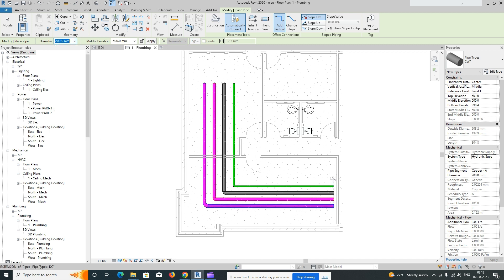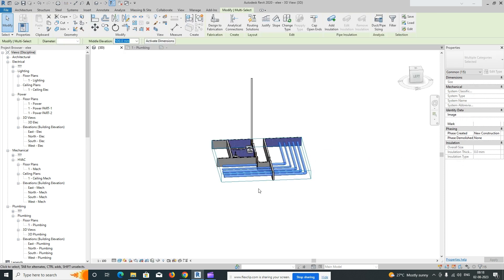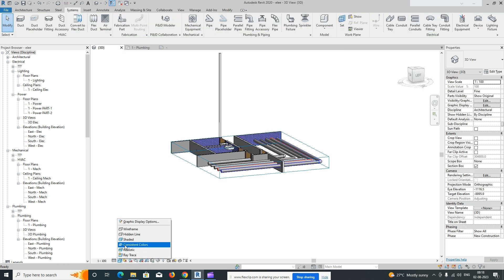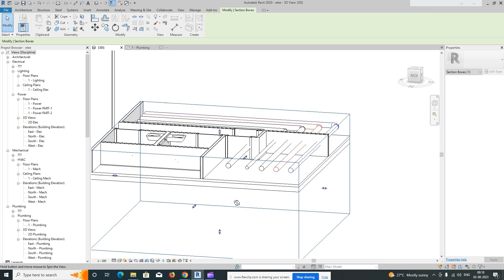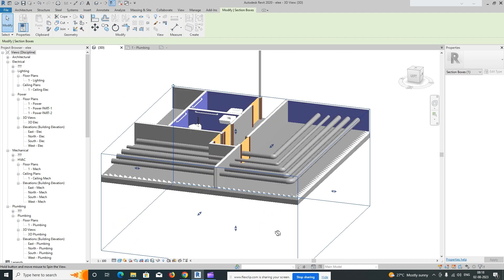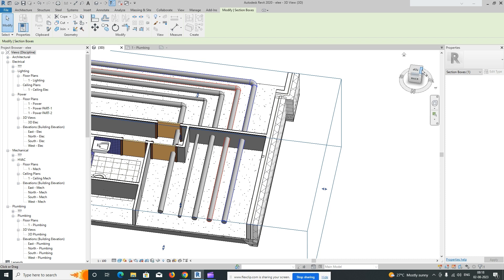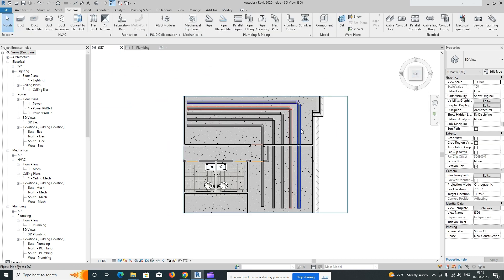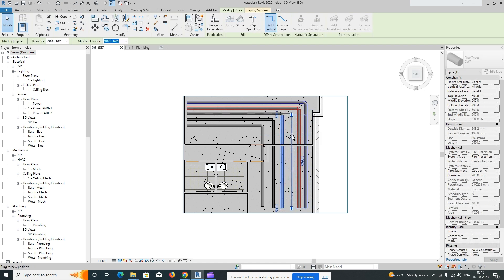Looking in 3D, it will show the pipes like this. If you go to Wireframe view, you can see the pipes routing. Switching to Shaded view, you can clearly see the pipes. You can adjust sizes and dimensions in both the 3D view and the plan view to match your calculations.